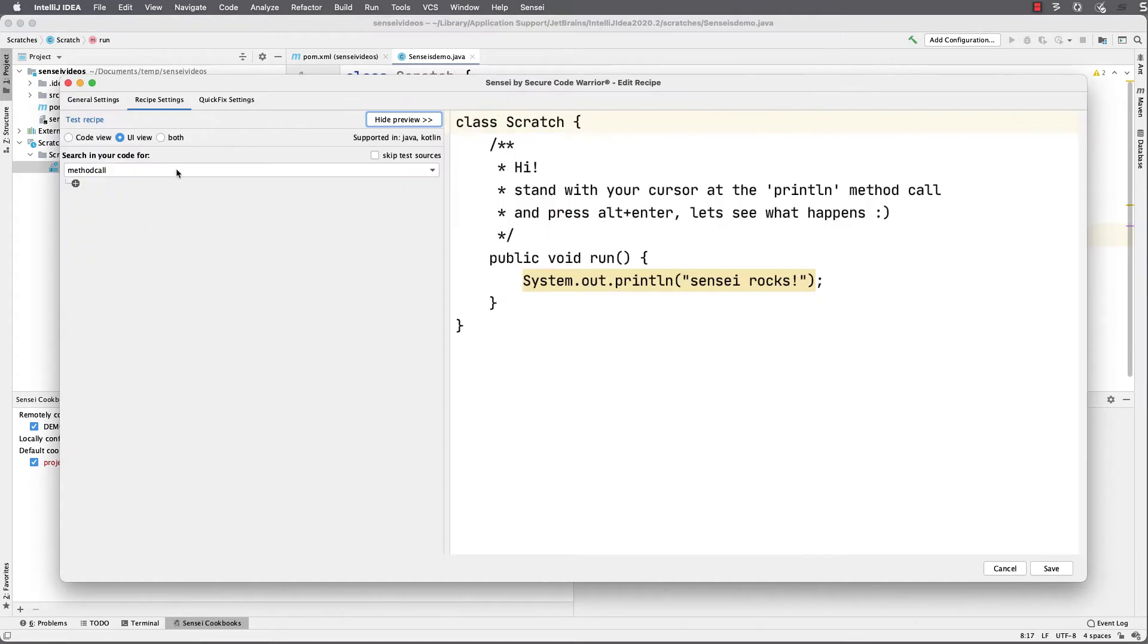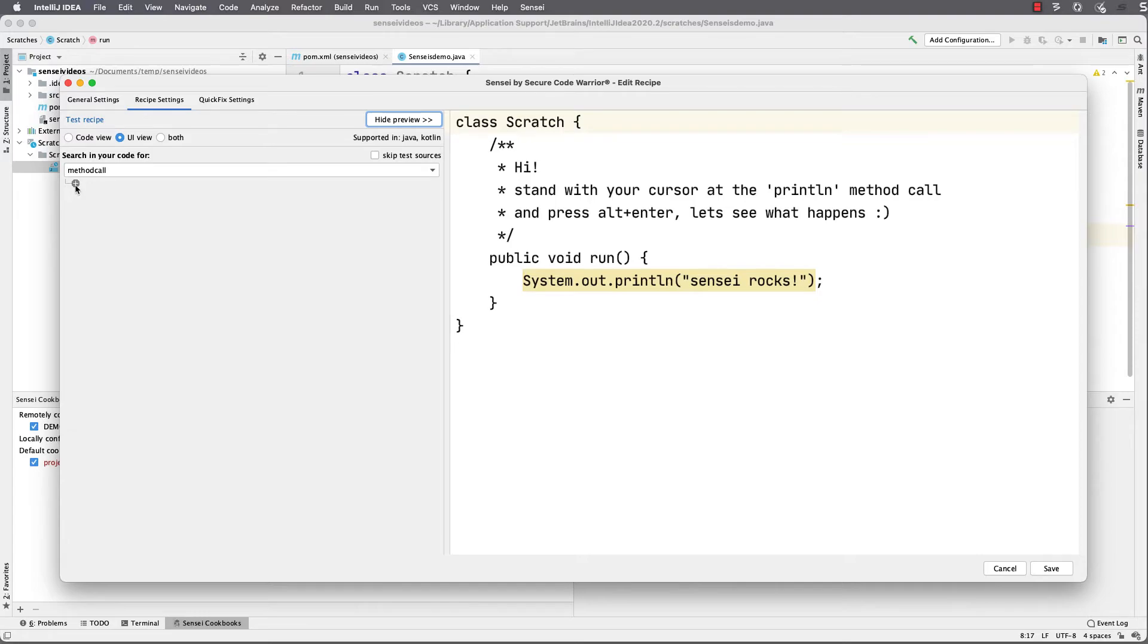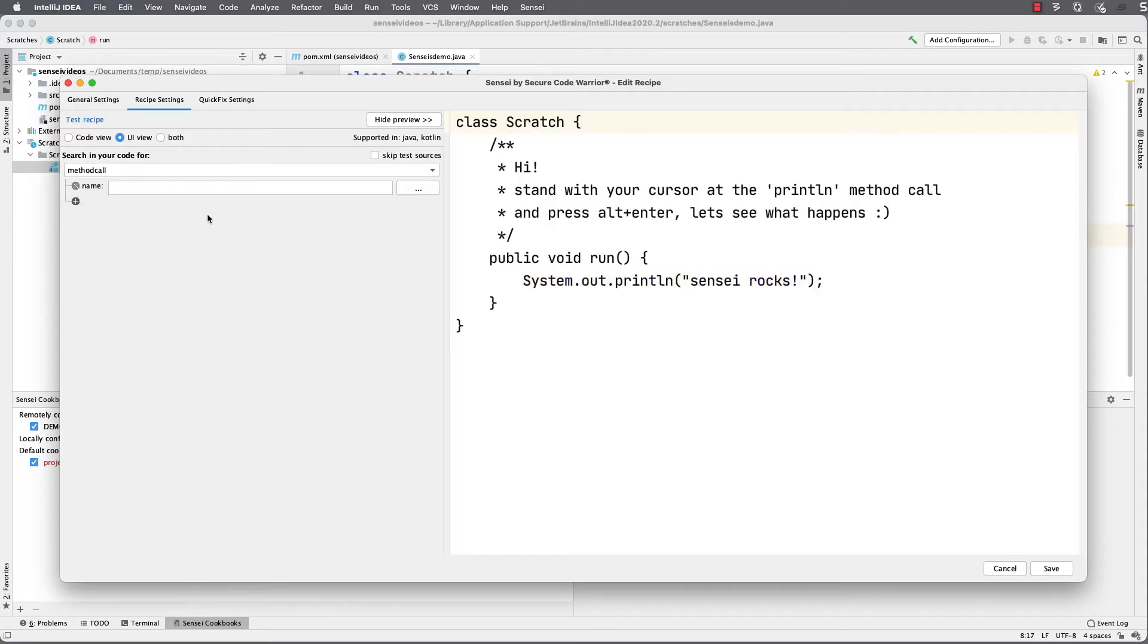I use the GUI to create a search, and I can see the code which matches my search condition on the right. It has defaulted to a method call, so it matches the only method call in the code. I want to be more specific than that.